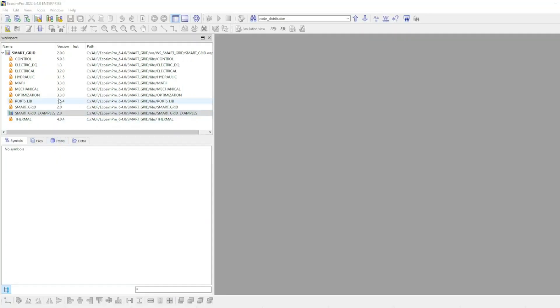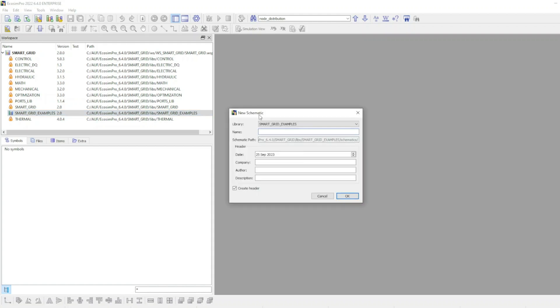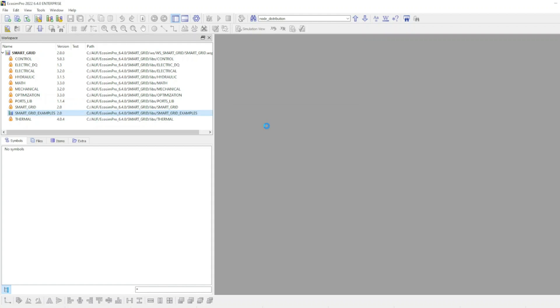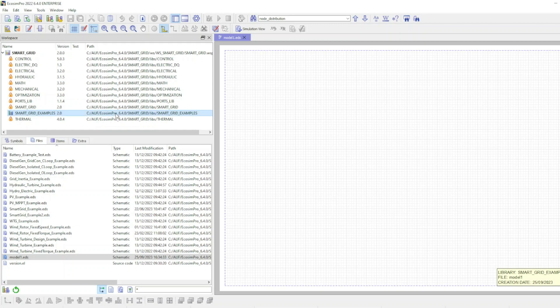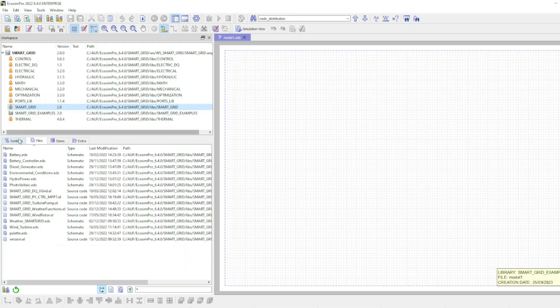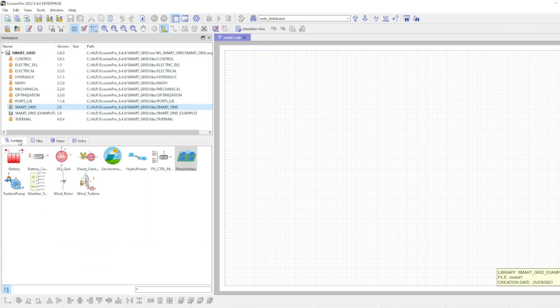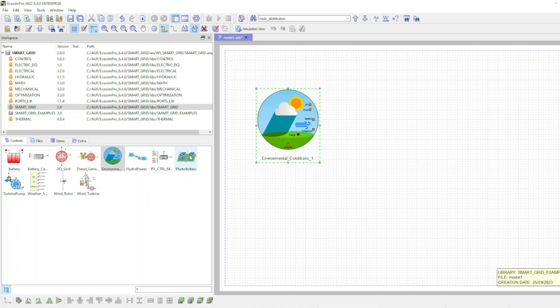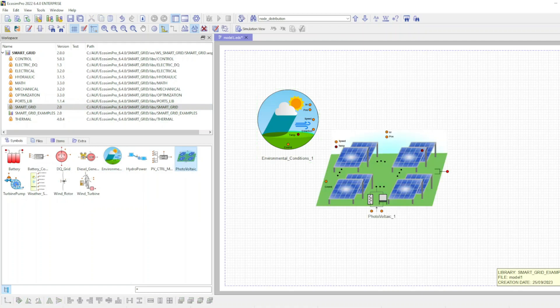Ecosimpro provides a highly intuitive graphics environment that simplifies creating physical models using schematics. In this context, the model is constructed by dragging and dropping components from the palette into the editing area, and connecting them through ports.